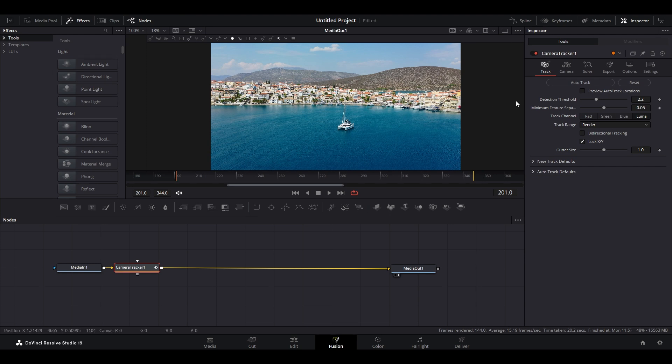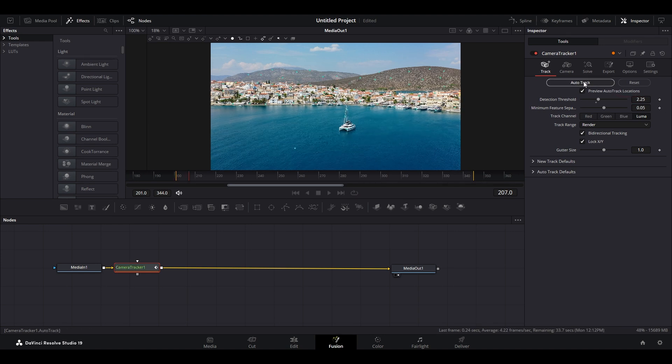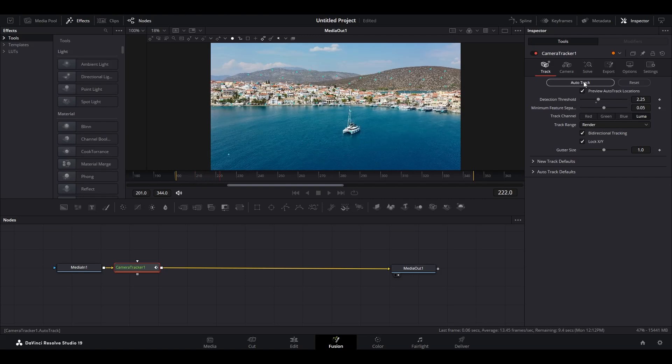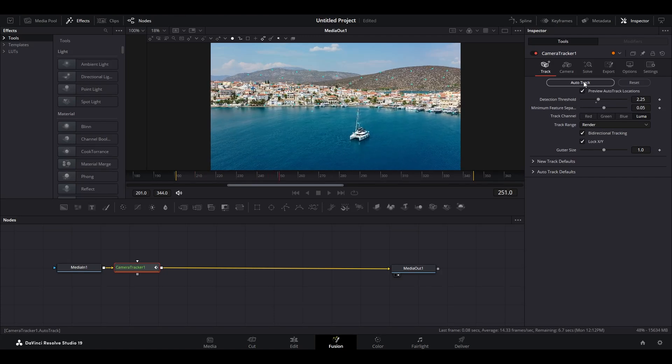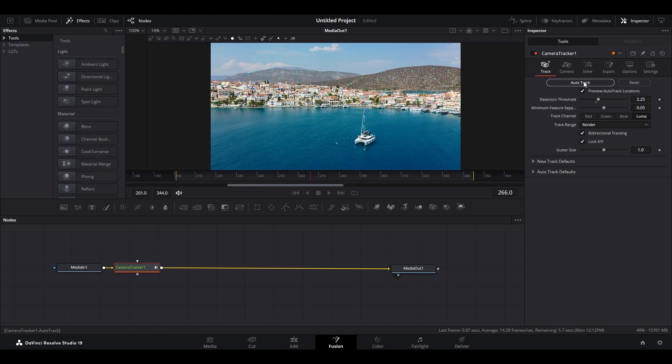Now go over to Inspector and select Preview Auto Track Locations, as well as Bi-directional Tracking. Modify Detection Threshold to 2.25, then click on the Auto Track button and DaVinci will begin analyzing all the movement in your video.